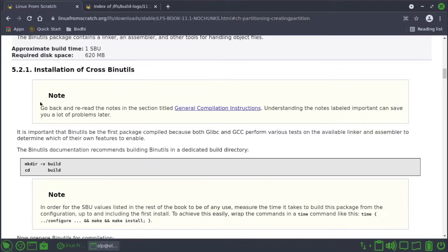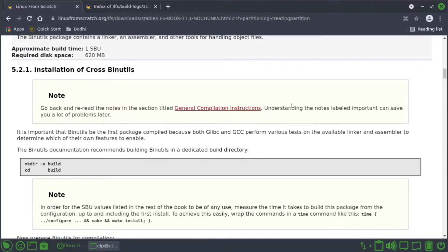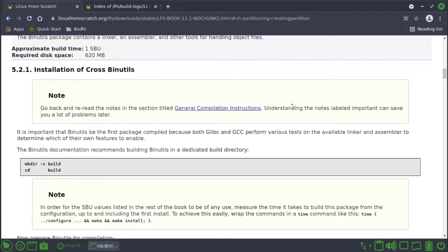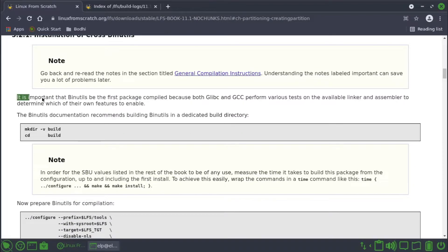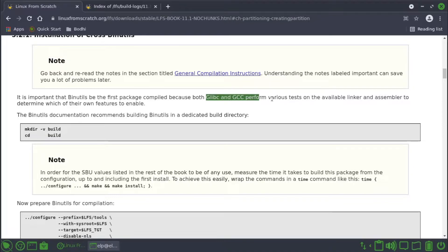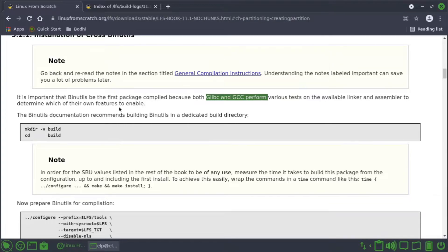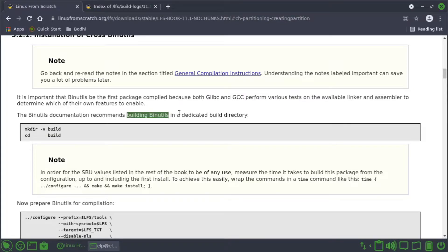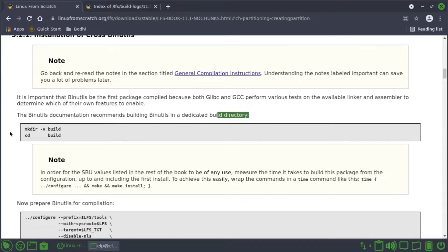In the last episode we saw the general compilation instructions. It is important that binutils be the first package compiled because both glibc and gcc perform various tests on the available linker and assembler to determine which of their own features to enable. The binutils documentation recommends building binutils in a dedicated build directory. This is the build directory that is made.